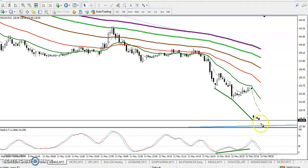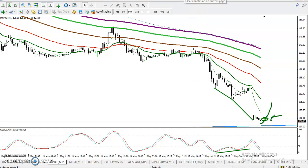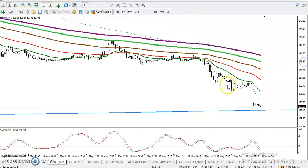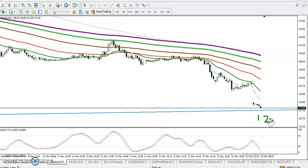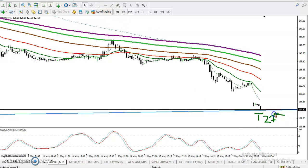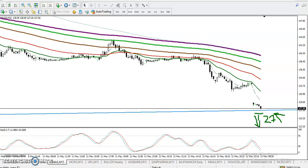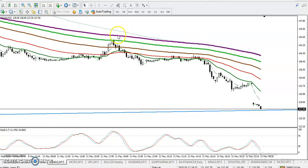In that case we need more confirmation. If price breaks this supporting line — around the 127 level — once they break this level, we will go short again. I hope you enjoyed this video. If you like this video, please like and subscribe. Thanks for watching.